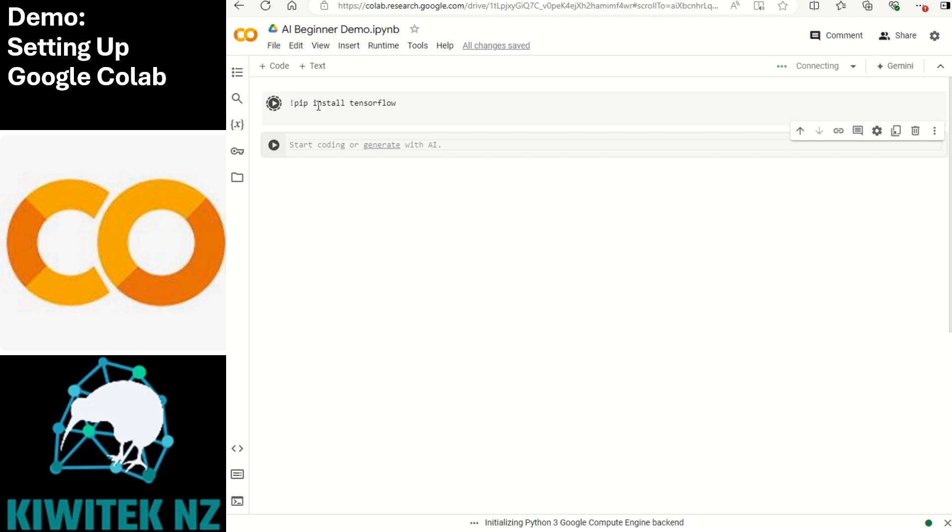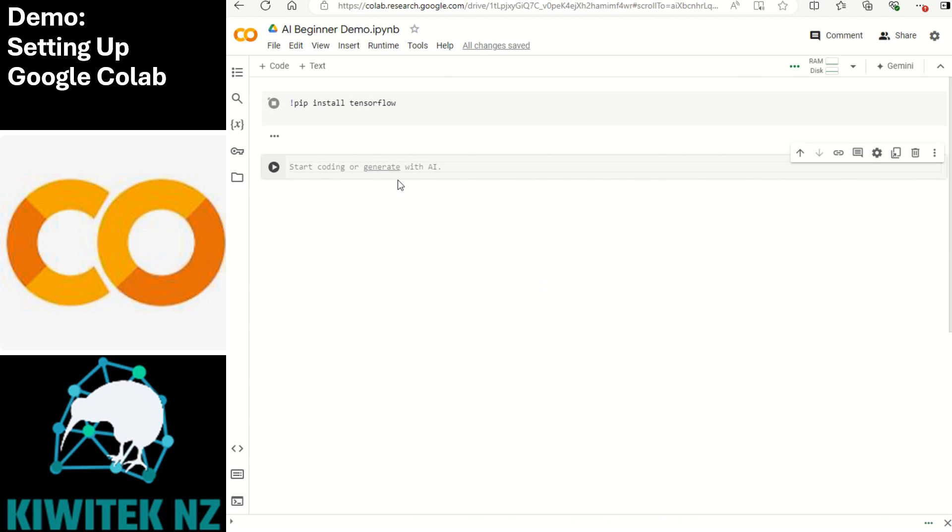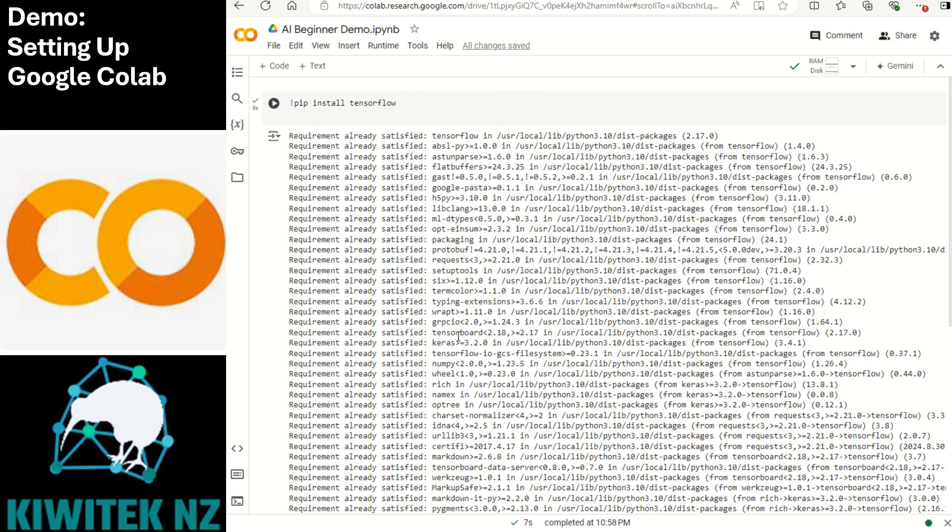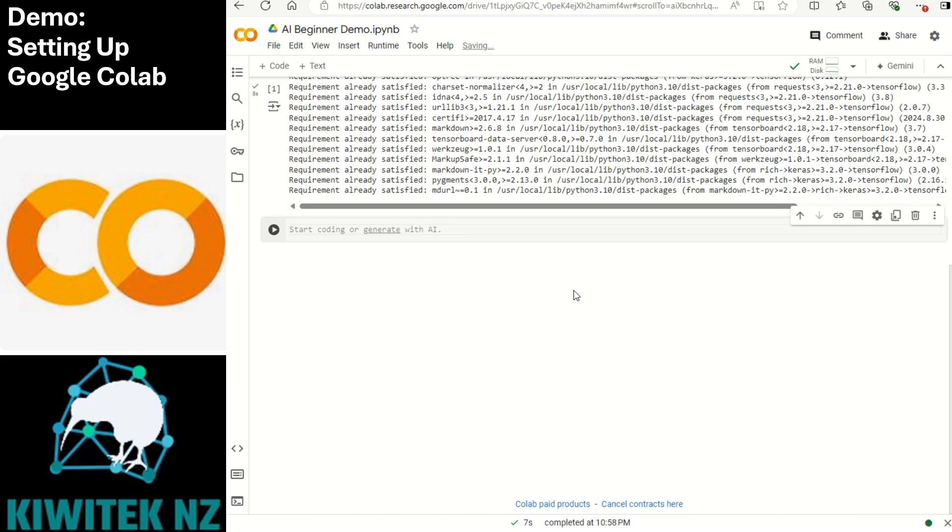It's allocating the compute, connecting to the Python 3 Google compute engine in the back end. Remember it's not installing anything on your local machine. It's installing on the compute machine that has opened up this notebook for us. We already have the tensorflow installed. You get a tick mark and you're now ready to write the next line of code.